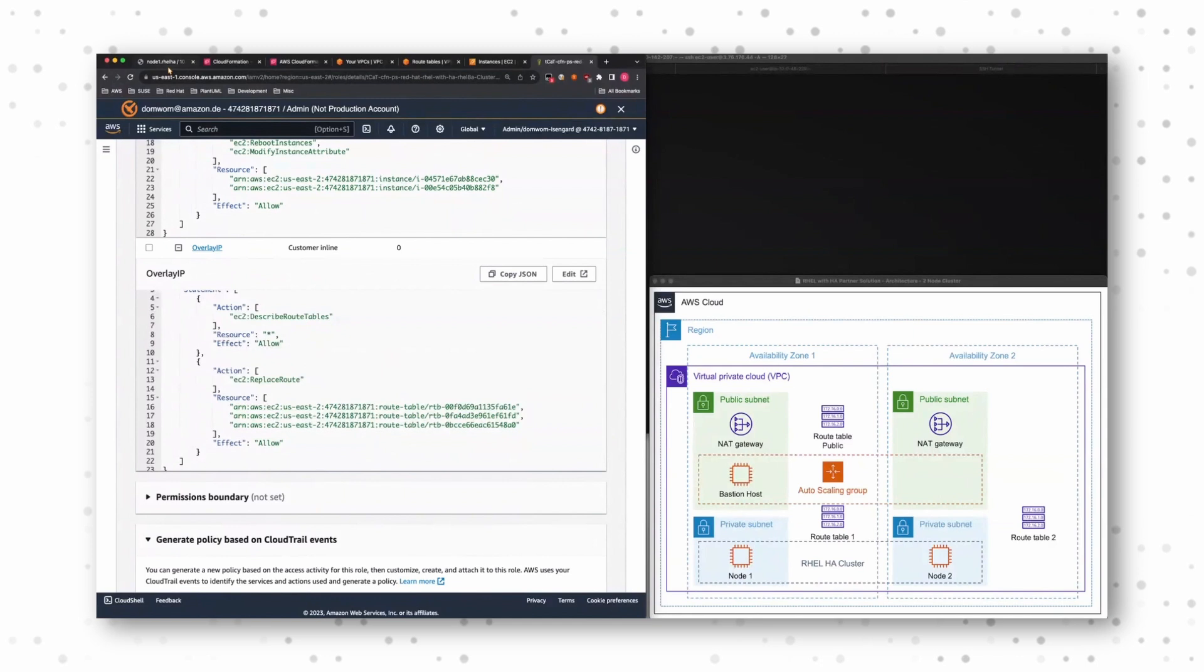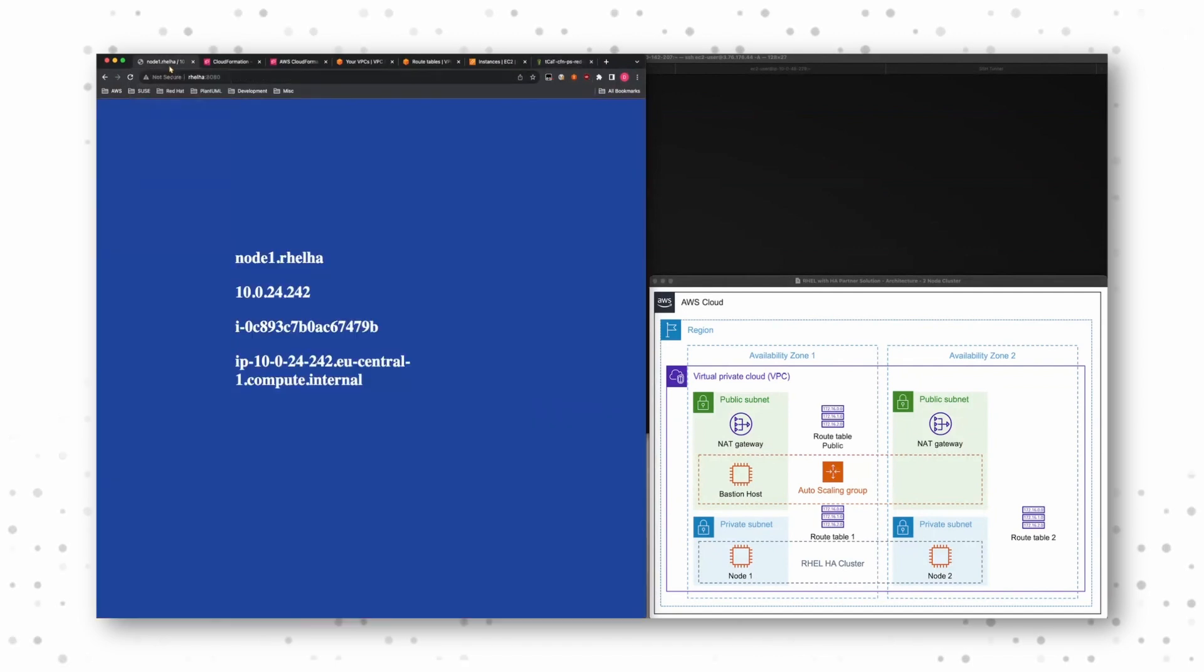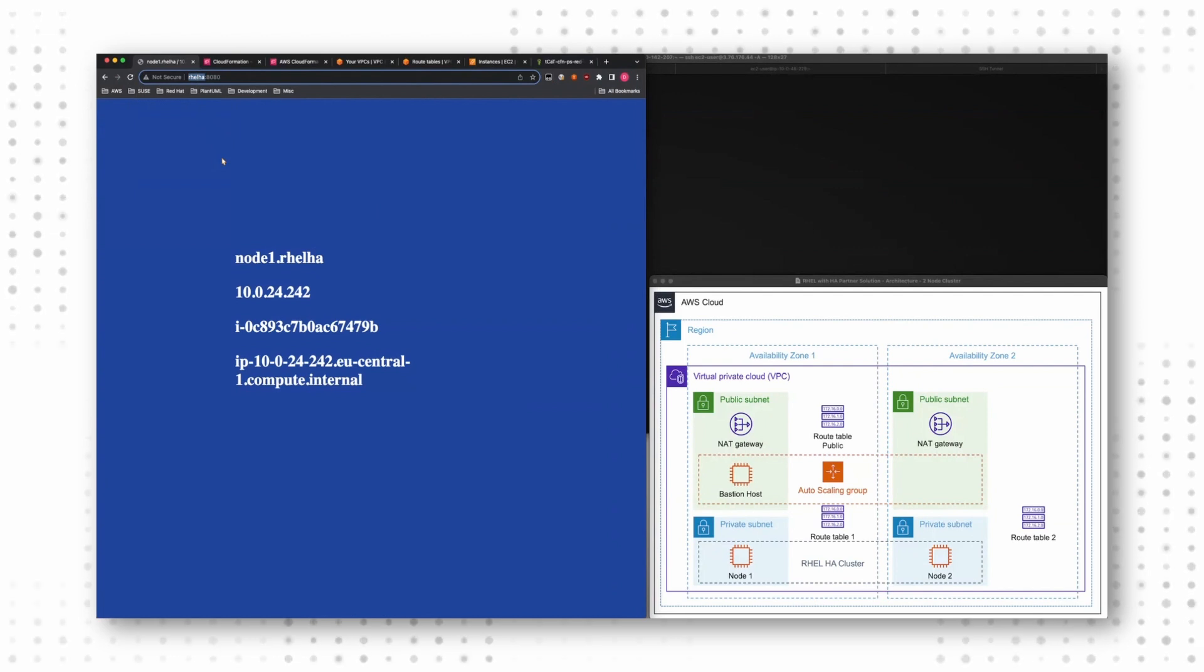So one thing that I want to show you is actually how the cluster behaves when we fail over the cluster IP. What I prepared here is an alias to our cluster IP, relha.